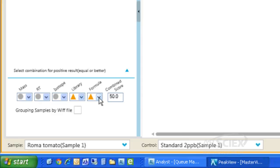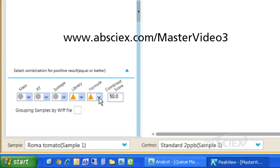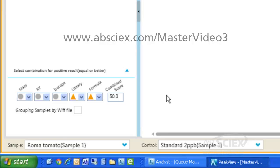The automatic formula finder uses the acquired MS and isotope pattern information to identify a suggested molecular formula for detected peaks in our samples. You can see more about the automatic formula finder feature in our next demo video, showing a non-targeted screening workflow using MasterView software.